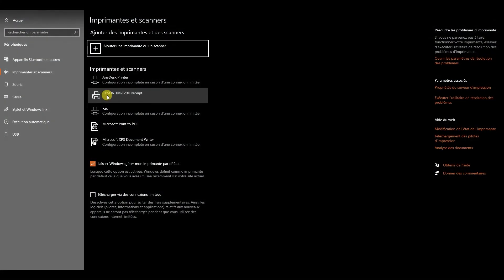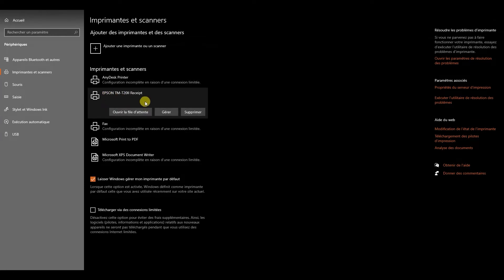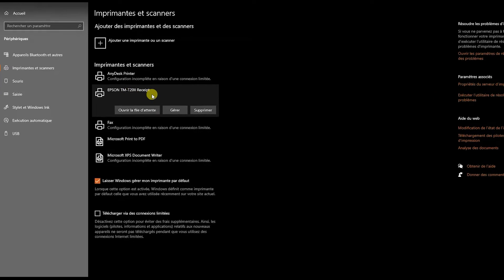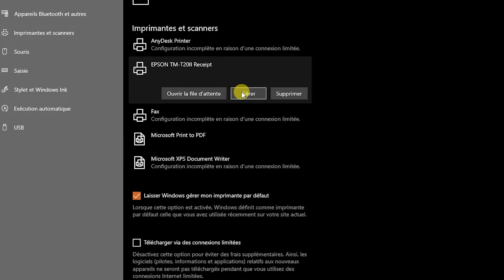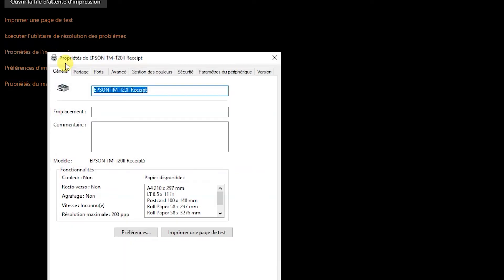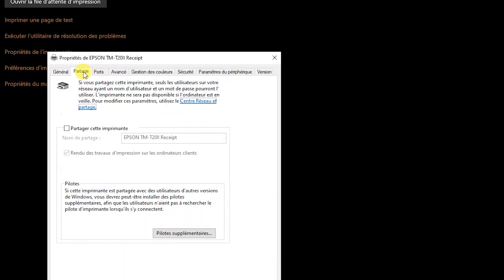For this tutorial we are using Windows 10 and we'll head to the printer's management. Here we select the printer we want to use and click on Manage. Then we click on the printer's settings, then Sharing, and we will enable sharing for this printer.